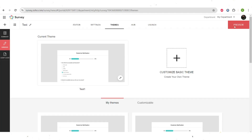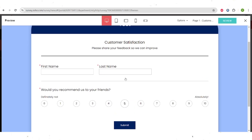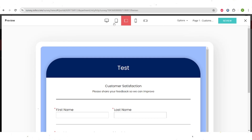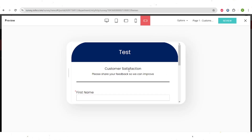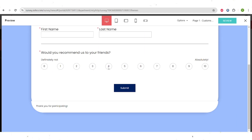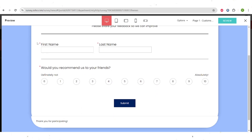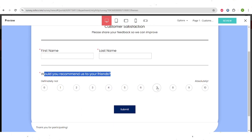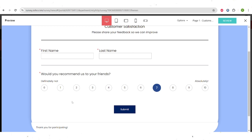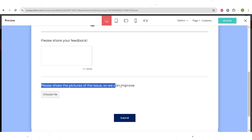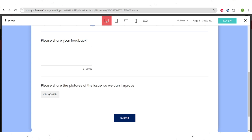Let's go back and preview it. You can see how it looks on different devices — horizontal or vertical tablet view, horizontal and vertical phone view, and how it will look on a personal computer. Here you can see our survey and all of the fields. Right now you can only see two fields. If we rank higher than six, no additional fields will appear. But if we go lower than six, you can see the feedback field and also the field for sharing pictures, so you can improve. You can choose the file and then click the submit button.